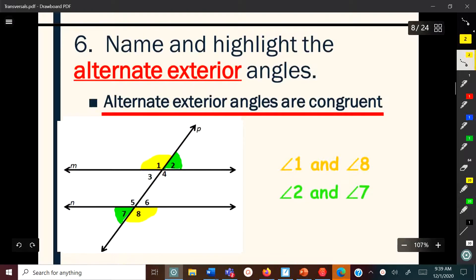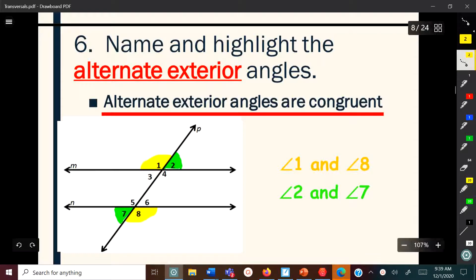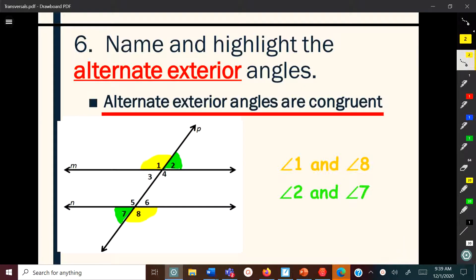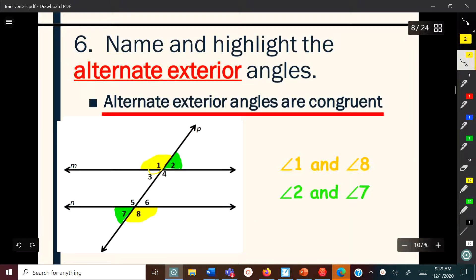Now we have alternate exterior angles — instead of being inside, these are outside. They still alternate across the transversal. One and eight are alternate exterior angles, and two and seven are also alternate exterior angles.